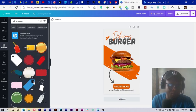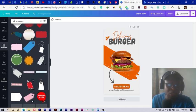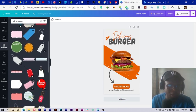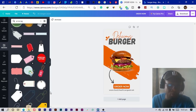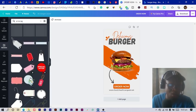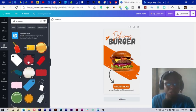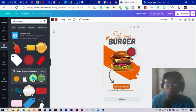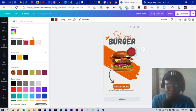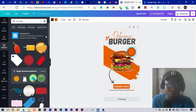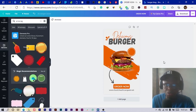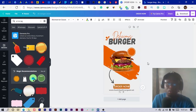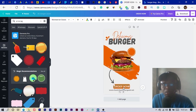Now we want to add a price tag, so I search for 'price tag.' We have some nice options here, and since I'm on the free version of Canva I'll choose this simple one. I make it smaller, position it, and change the red color to orange and the black or dark color to white, so it looks clean.